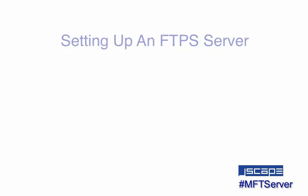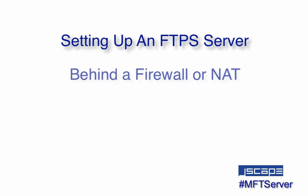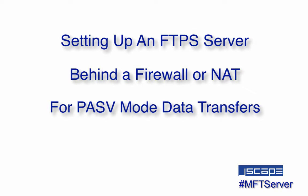Today, we'll show you how to set up an FTPS server for passive mode data transfers if that FTPS server is behind a firewall or NAT.